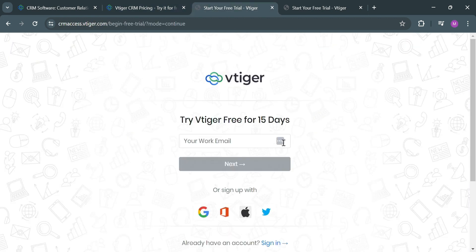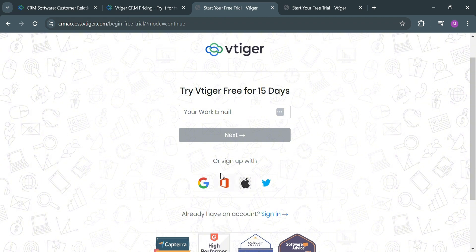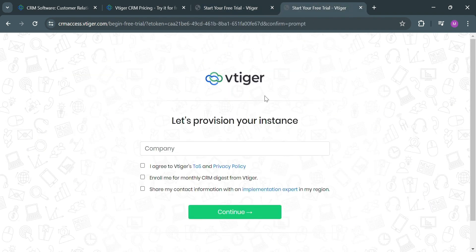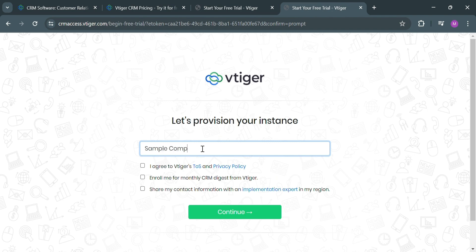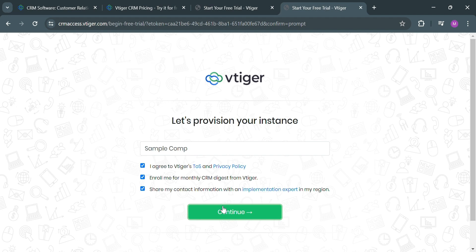From here, you could simply enter your work email, or alternatively, you can sign up using your Google, Microsoft, Apple, or Twitter account. Then you will be directed to the next page. All you need to do is to fill out your company name — for example, Sample Company — then check all of these boxes to indicate that you agree to the terms and conditions of this platform. After that, just click the continue button below to proceed.